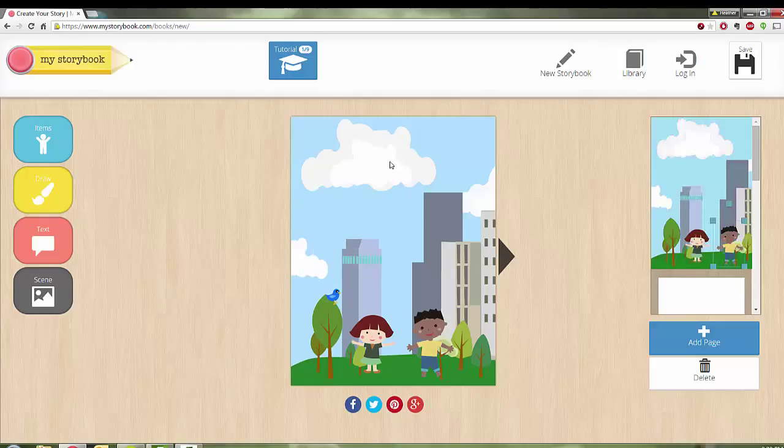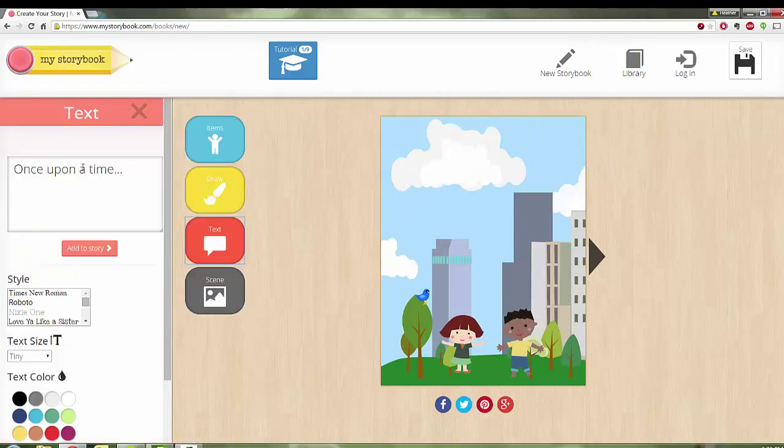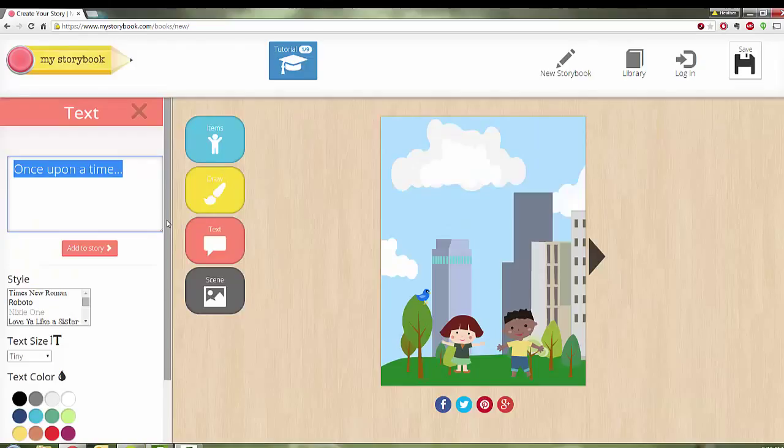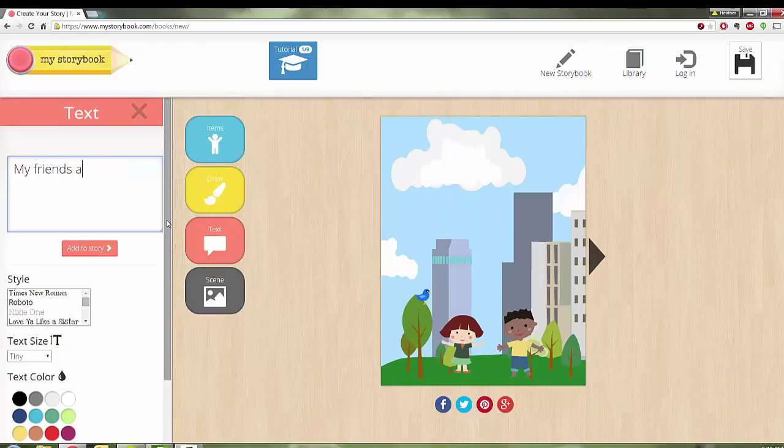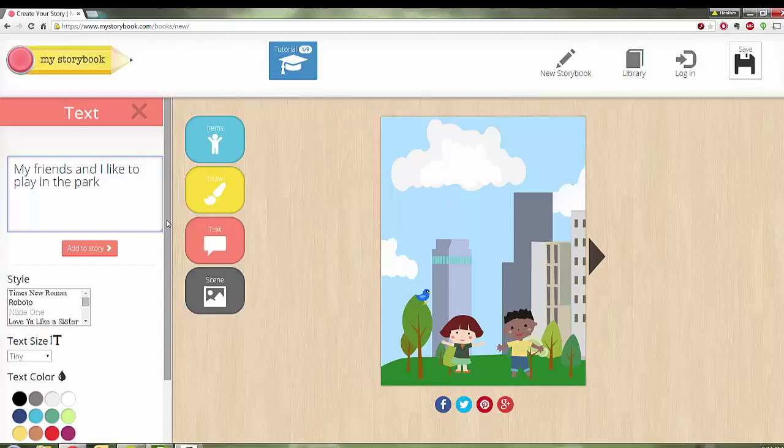All right. And from there, if I need text for this page, I can say once upon a time, if that's how I want to start my story. Or my friends and I like to play in the park, or whatever I might like to say.